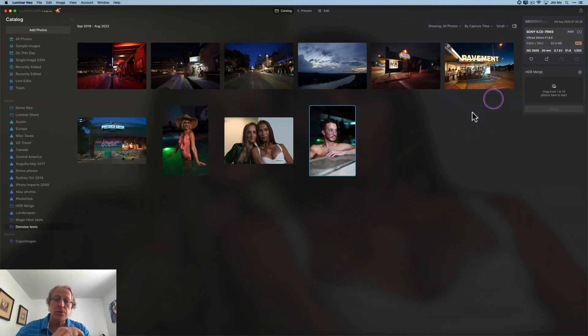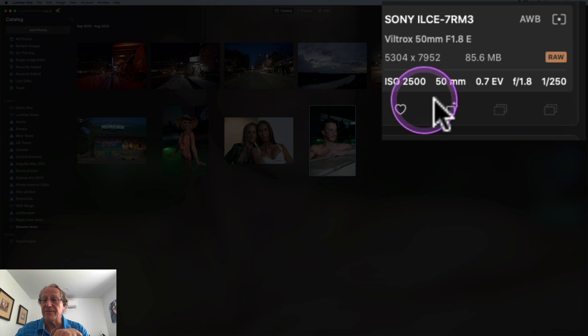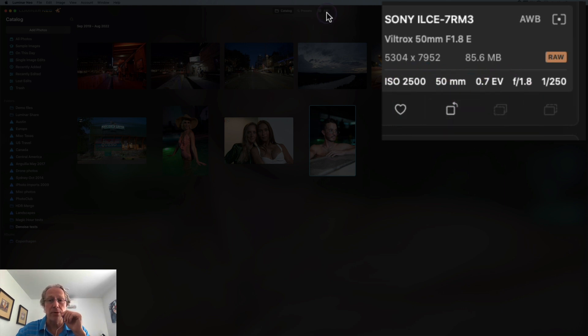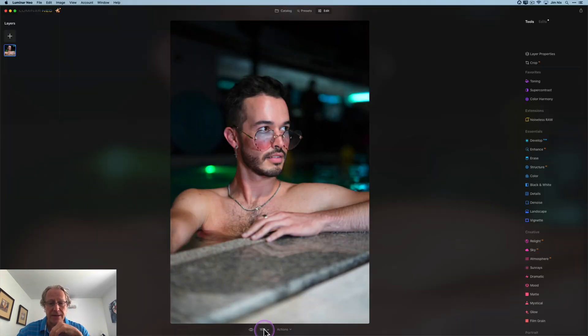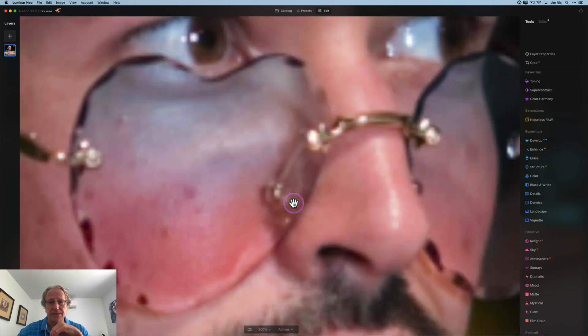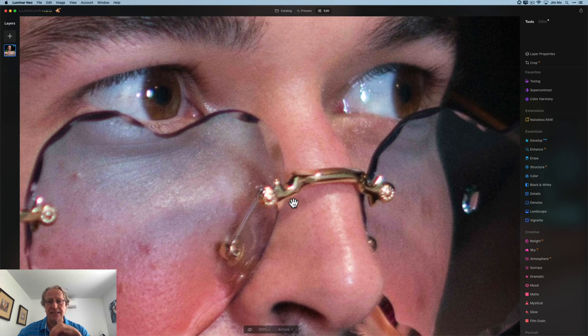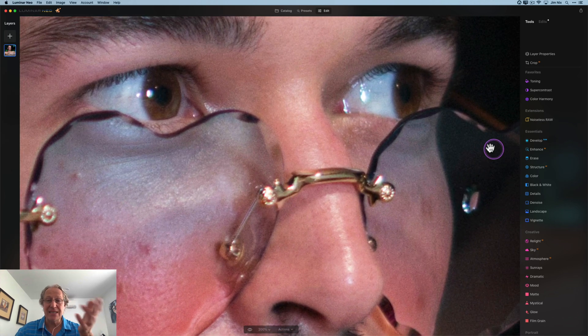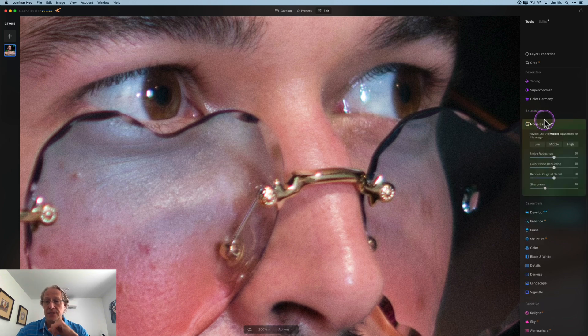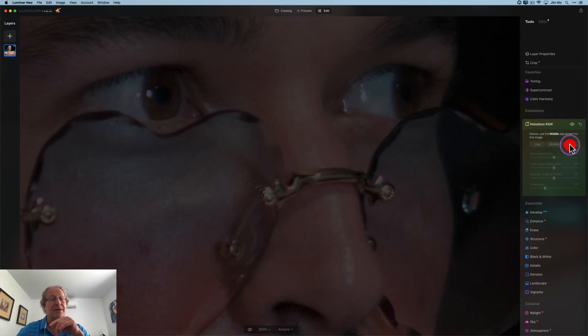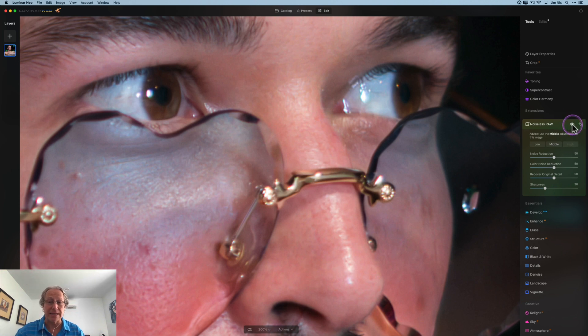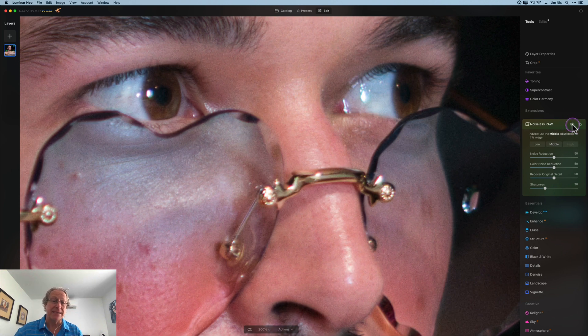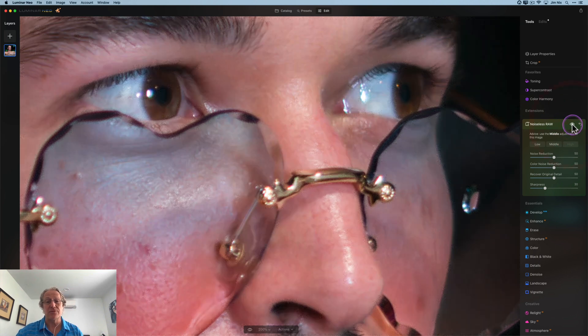And last photo, this one of a gentleman, ISO 2500, also F1.8. I'm going to go ahead and zoom in here, let's say 200%. Let's just focus on his face and his eyes. You can see there's some noise there. Noiseless RAW, it says to use middle. I'm going to go ahead and go with high. Again, I'm just experimenting, kind of moving things around and frankly just doing a lot of tests.